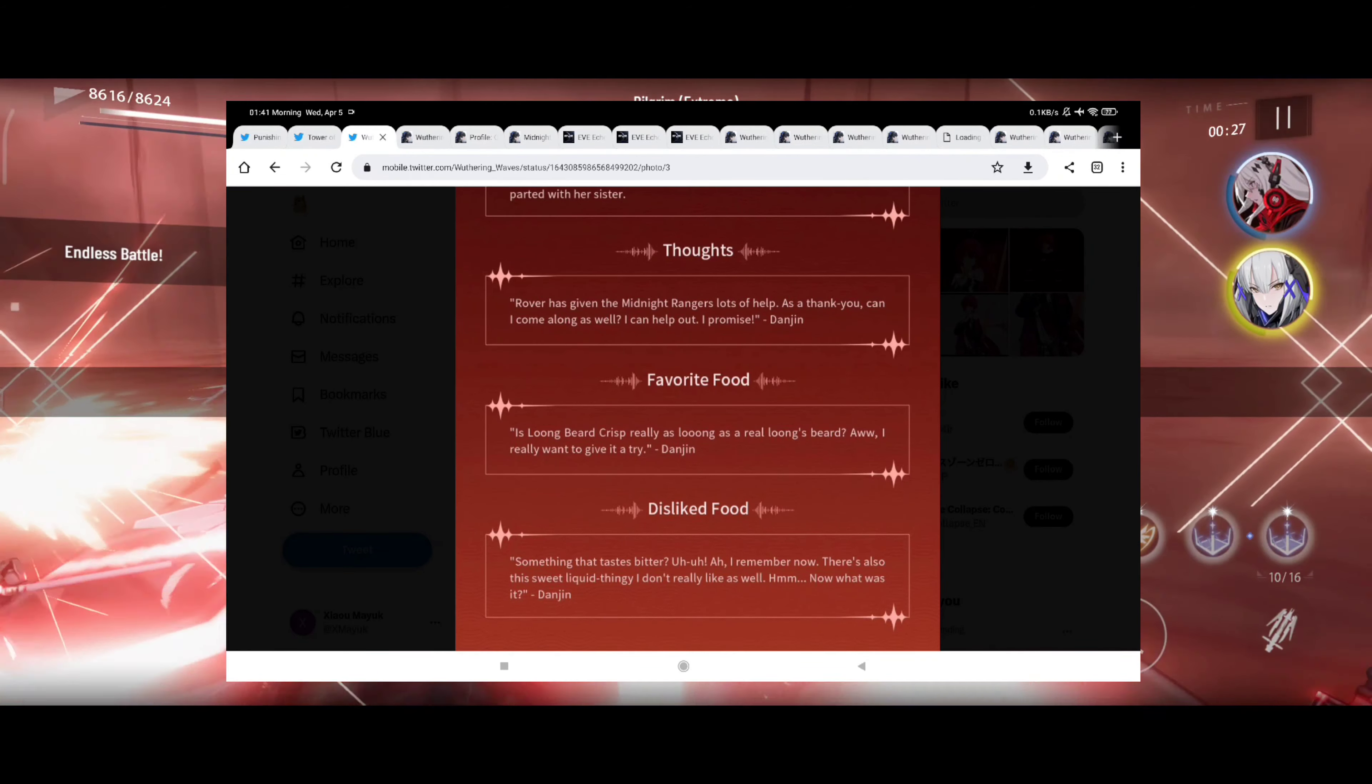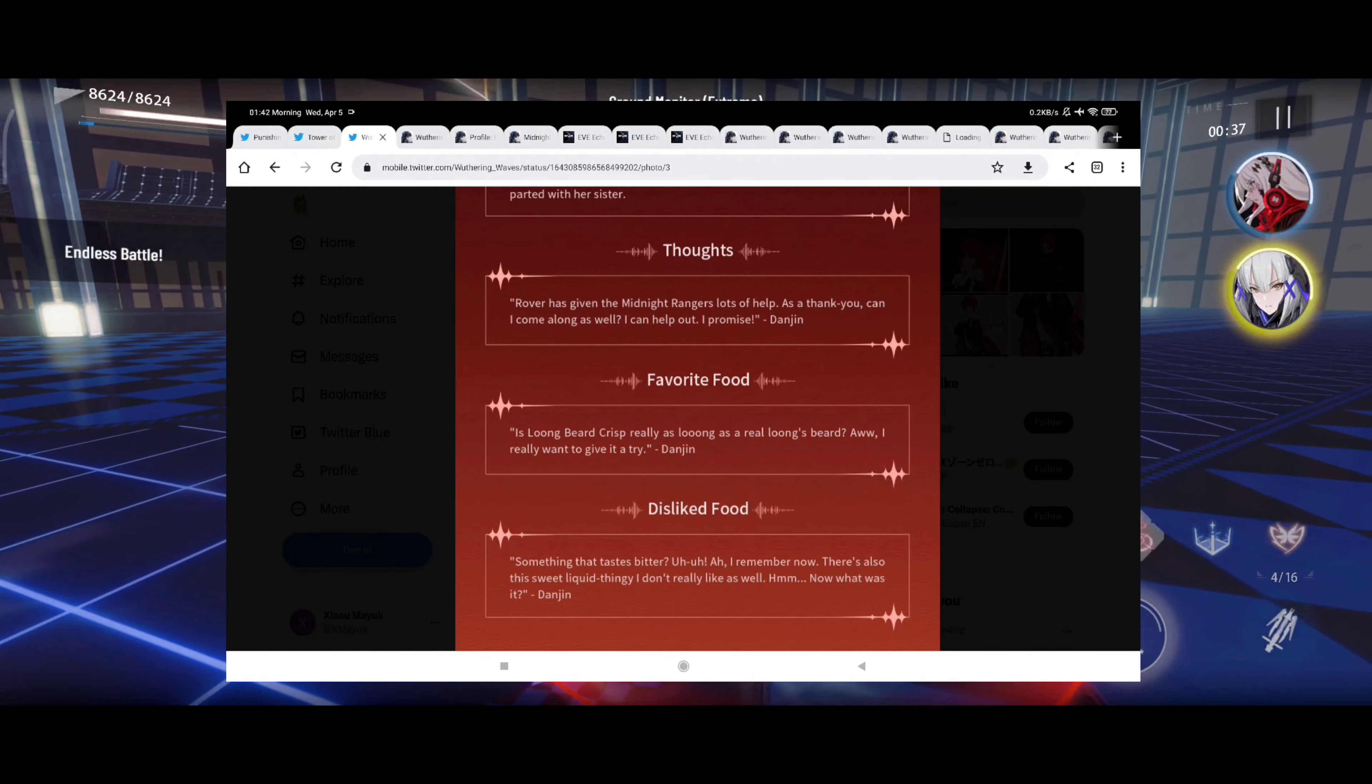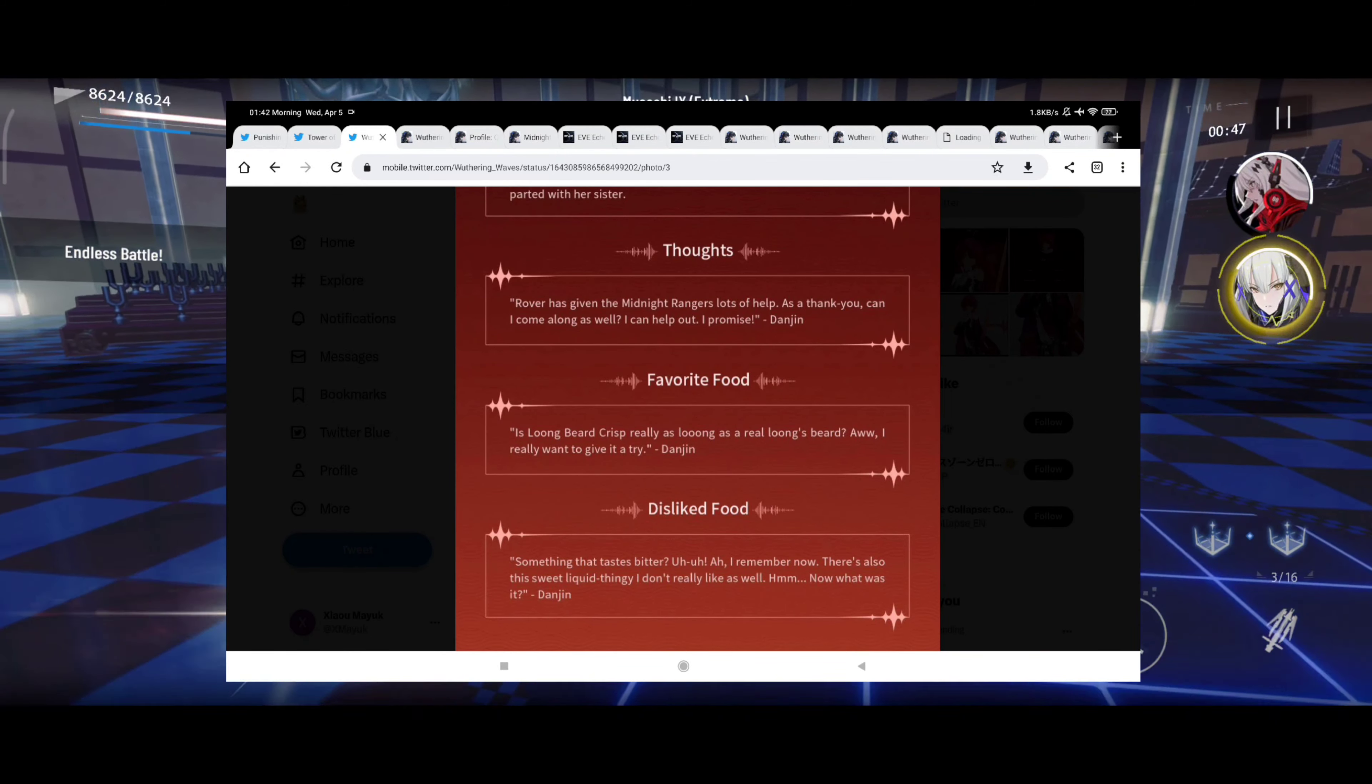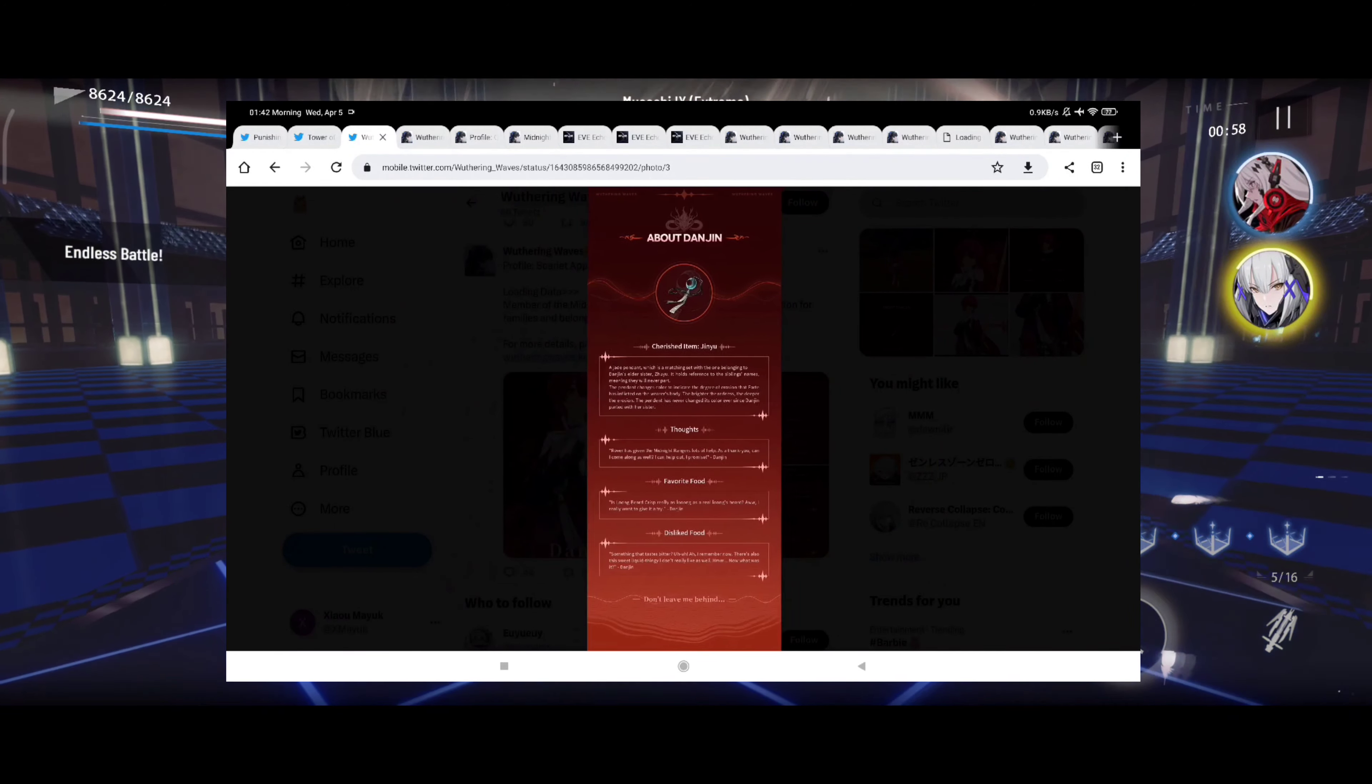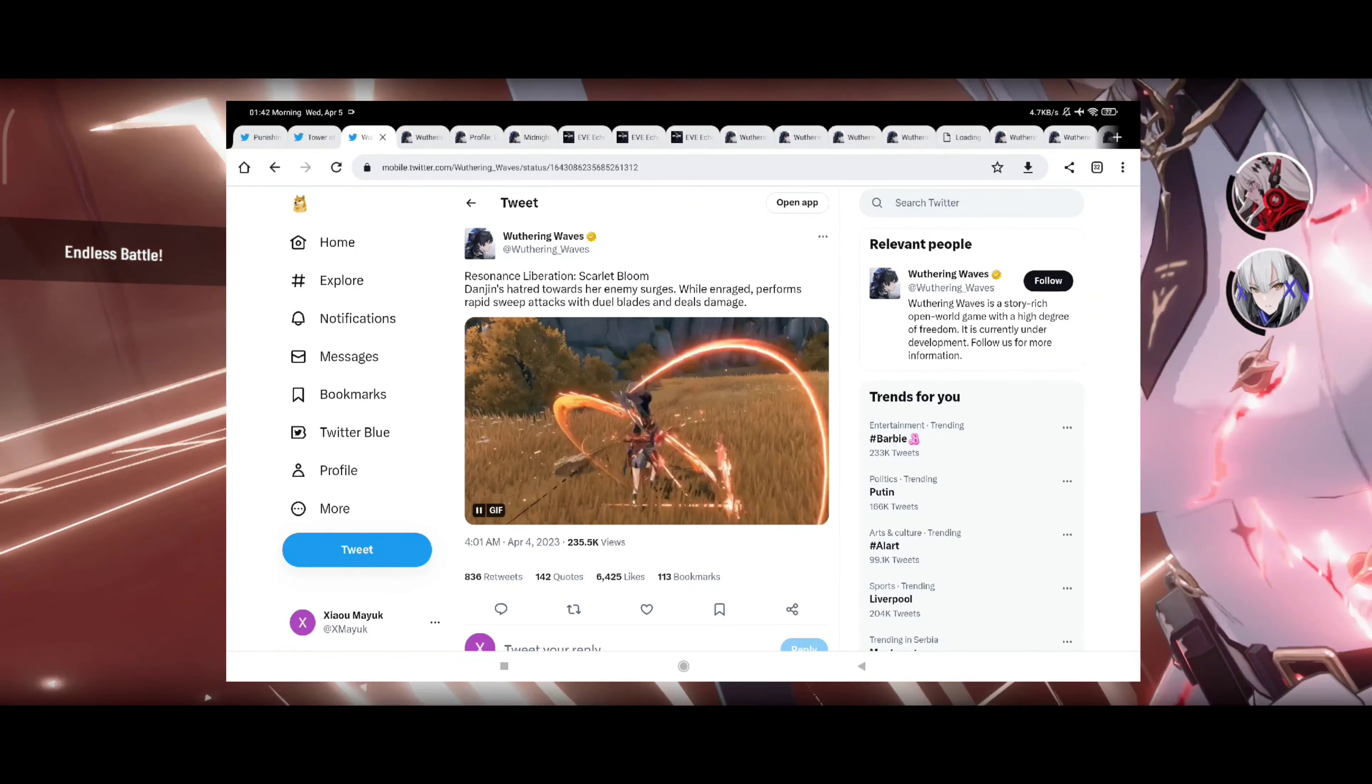Favorite food: Longbeard's Crisp. Really, as long as a little Longbeard, oh I really want to give it a try. Okay, well I think I know what she's talking about there. Disliked food: something that tastes bitter. I remember now, there's also this sweet liquid thingy I don't really like as well. What was it, a sweet liquid thingy? I have no idea what she's talking about, a sweet liquid thingy. I'm probably missing the joke in that one, but never mind.